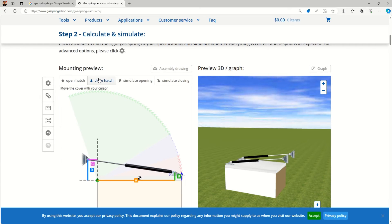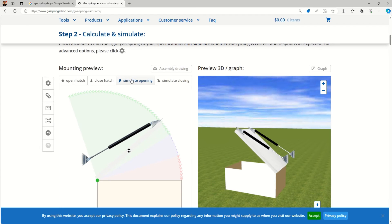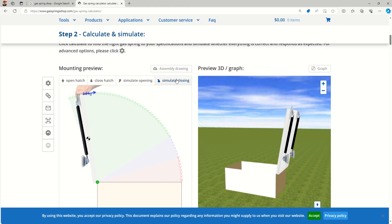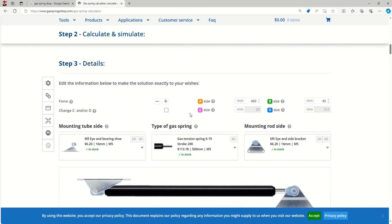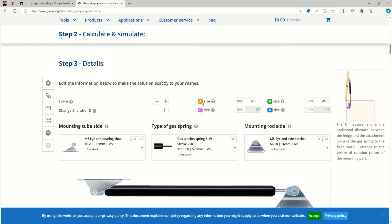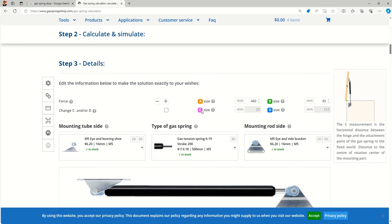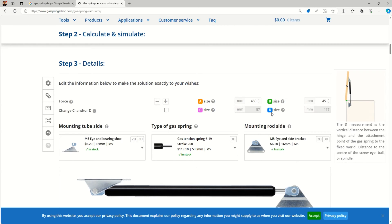The result shows a simulation — you can see 'open hatch' and 'close hatch,' and simulate the opening to see how much force is required and how the lid opens and closes. This is very useful for visualizing the motion. The results also show dimensions like the A size and C size, which are the mounting locations. A is the distance from the pivot point to the bottom cylinder mounting, and C is the distance from the pivot to the rod.